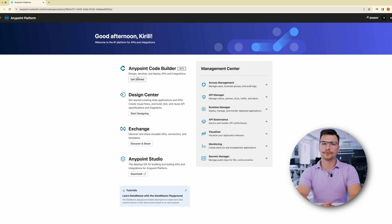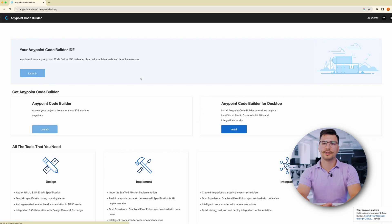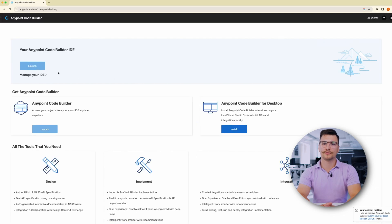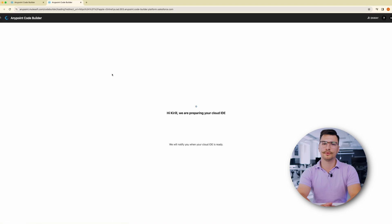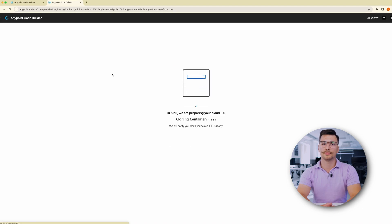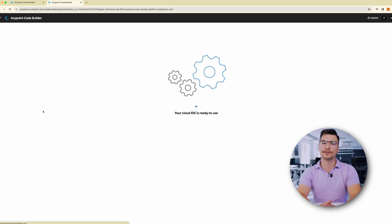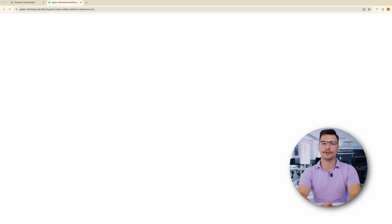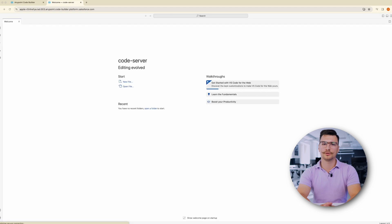Anypoint Code Builder is a brand new web-based IDE for developers to design, implement and deploy APIs, integrations and automations from a single environment. It is based on the Visual Studio Code experience with a model design.